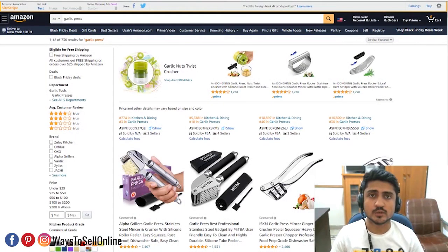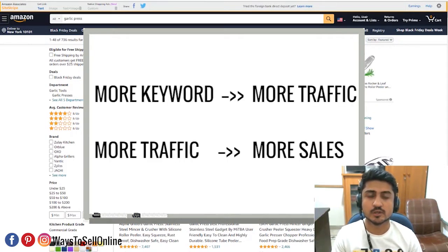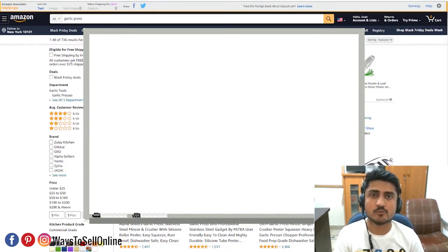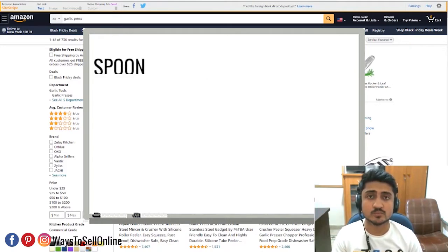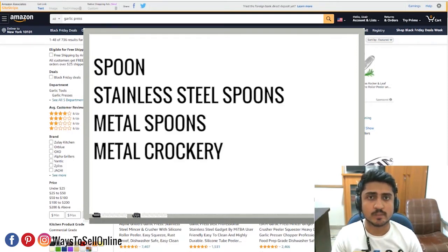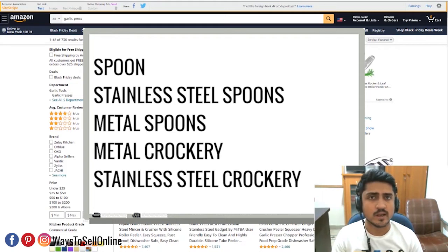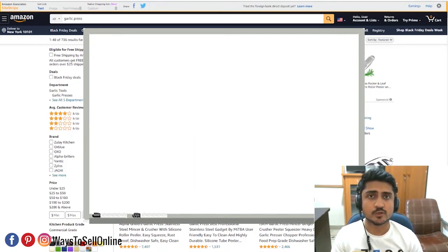In this video I'm going to show you how to do proper keyword research for your Amazon product. First we need to understand why we need to do this — we don't want our product ranked on only one keyword, we need it ranked on all relevant keywords that people use to search. For example, if you're selling a stainless steel spoon, some people search 'spoon,' some search 'stainless steel spoon,' some search 'metal spoon,' some search 'metal crockery' or 'stainless steel crockery,' and so on.